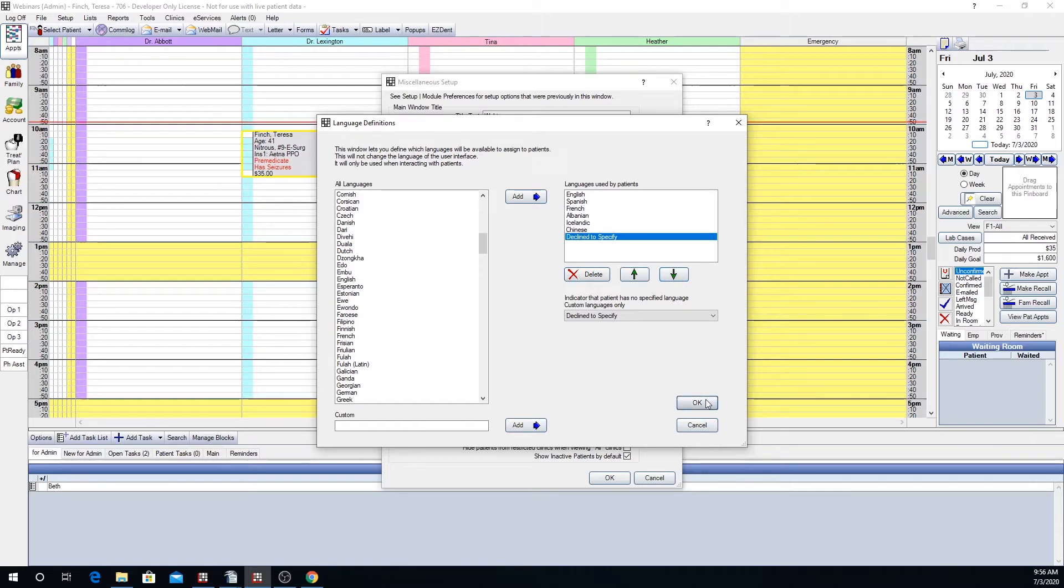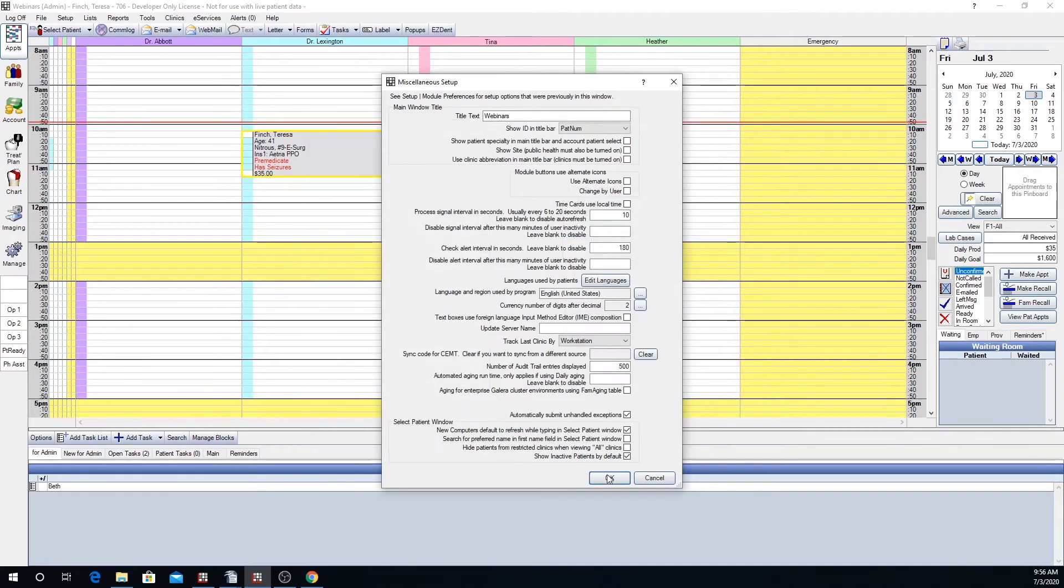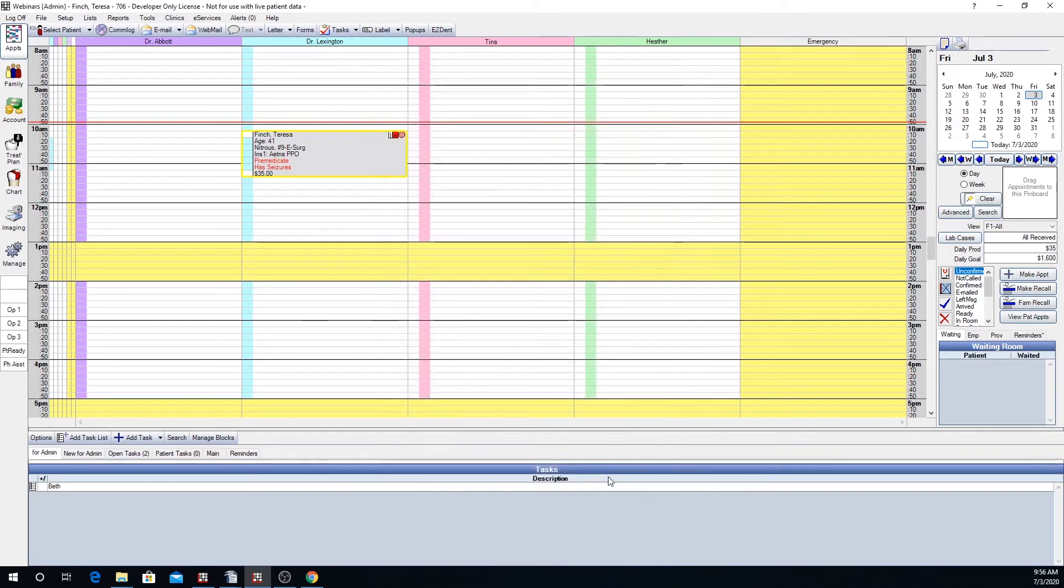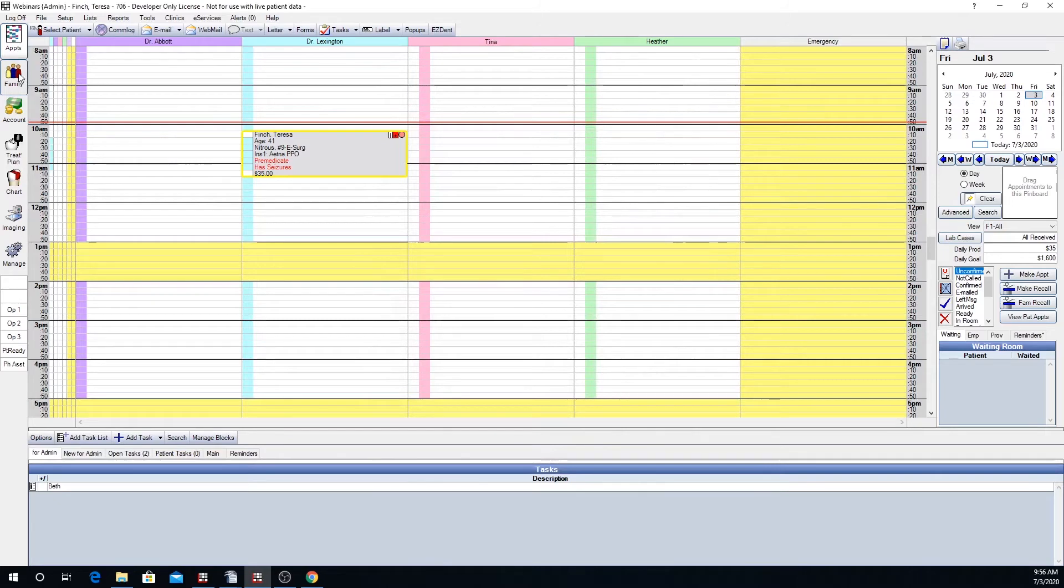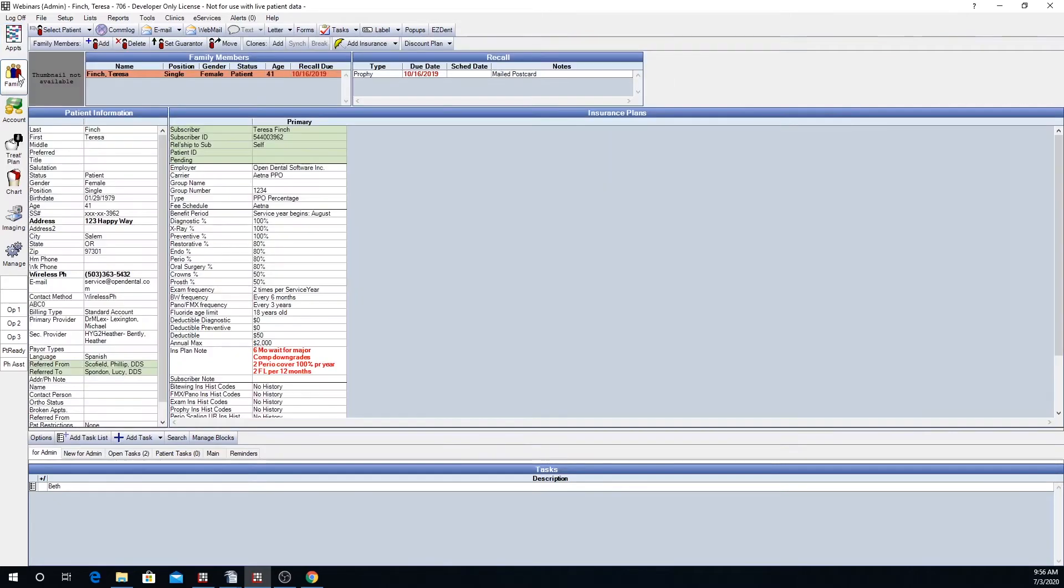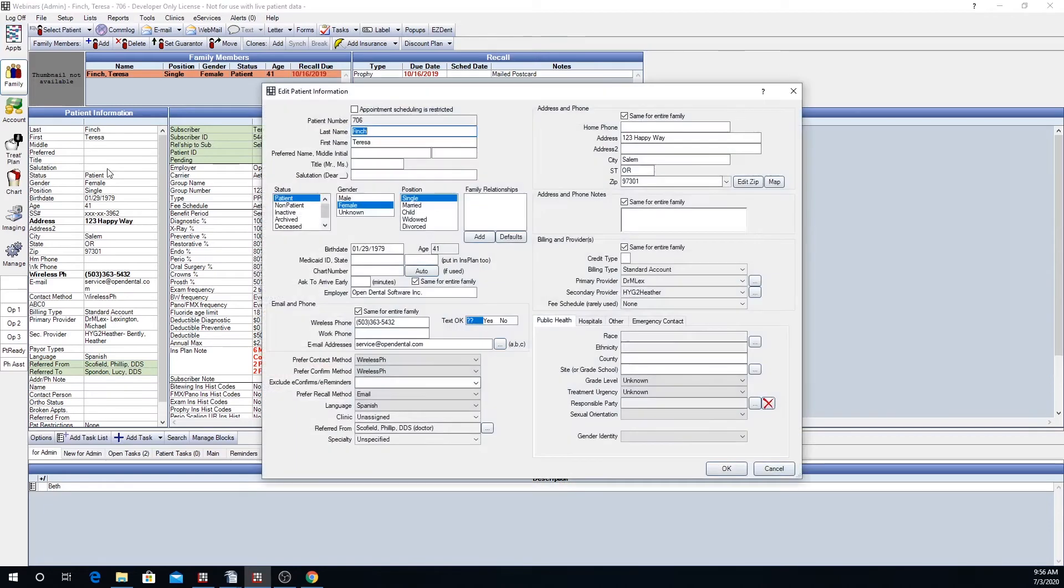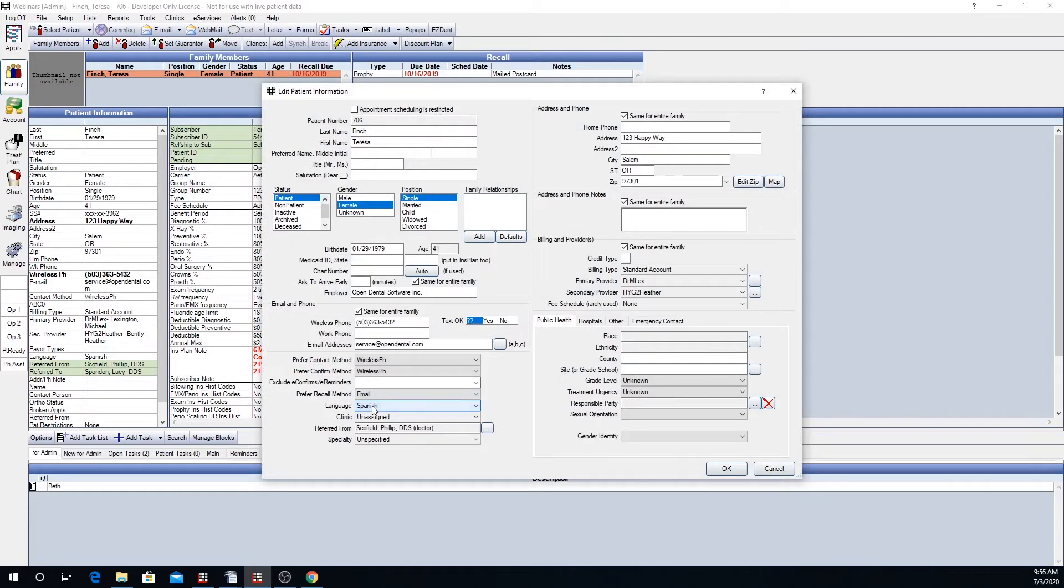Let's click OK and now OK. To set a language for a patient you'll want to go to family module and edit patient information screen. Here you can see that we have Spanish already set for this patient.